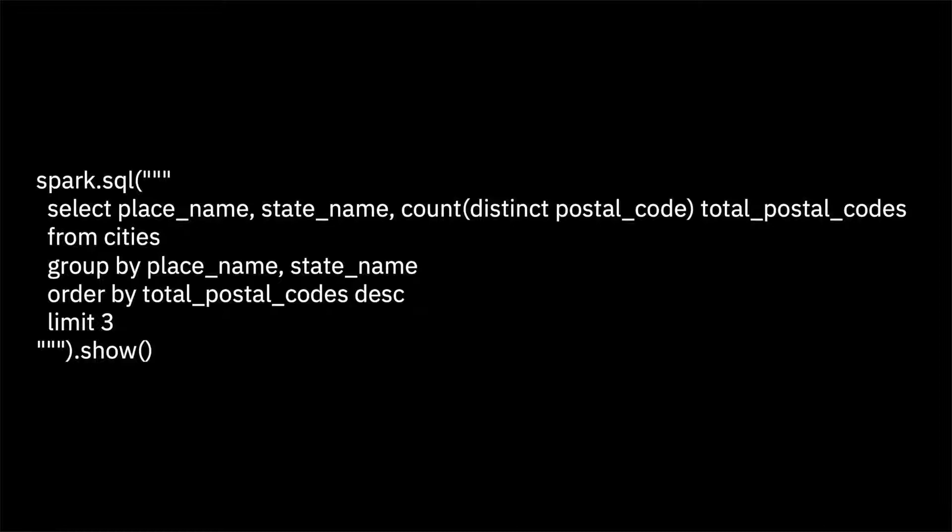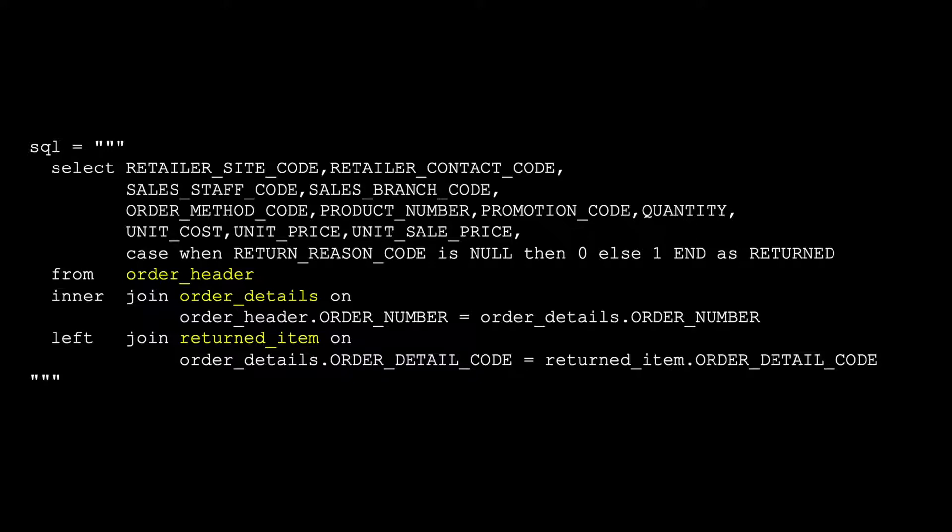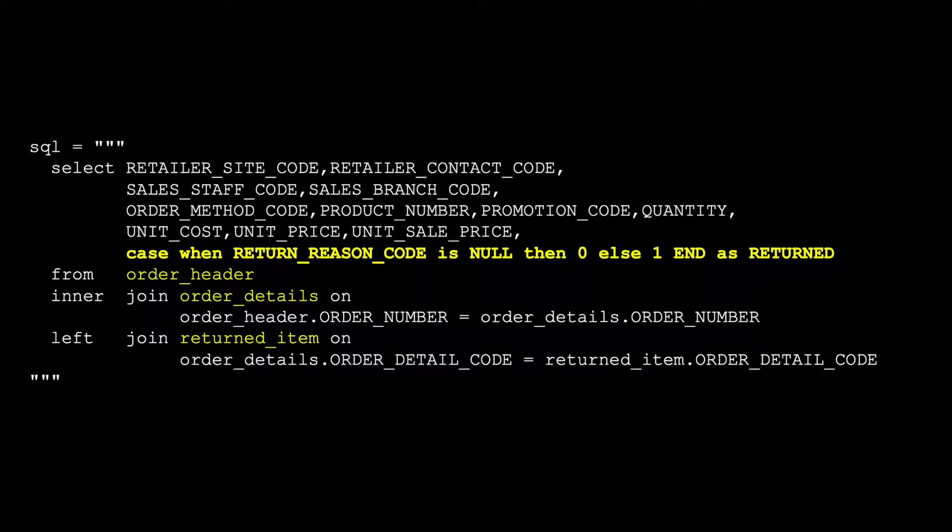The Spark SQL language includes the ability to add functions for processing. For example, you can define a Python function and add it for use in SQL. The language is also quite complete. Here is an example of a three file join where the first two files, order header and order details are joined together using an inner join and it is then joined with a left outer join with the returned item file. What I wanted to do here is to add a return status to the order details to know if the item was returned or not. This way I have all the information about the orders and items ordered and if they are returned which gives me the data I need to start exploring model creation.